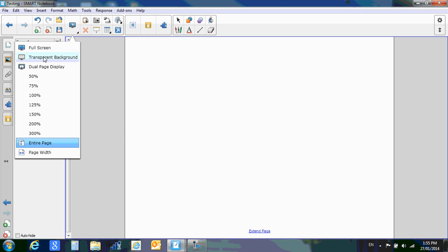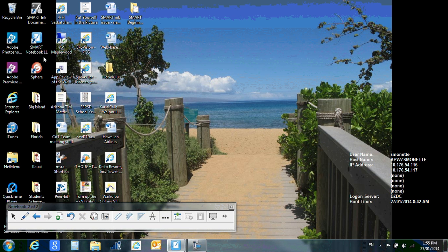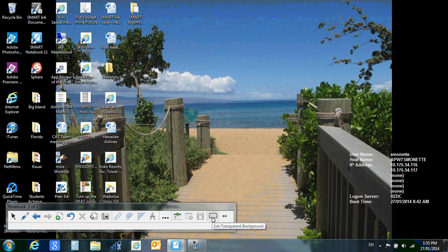I have options transparent background. So now I can do things right on my desktop with my pens and things. If I click right here, I exit the transparent background.